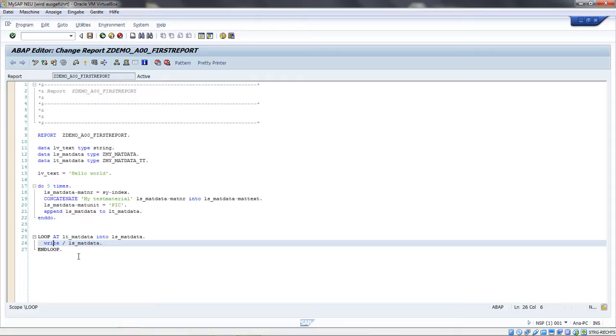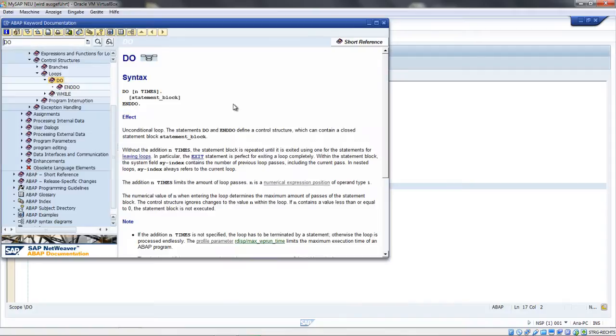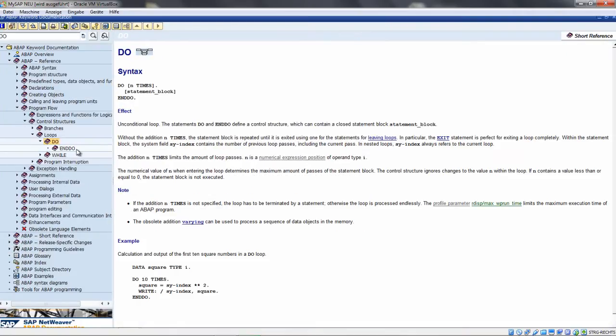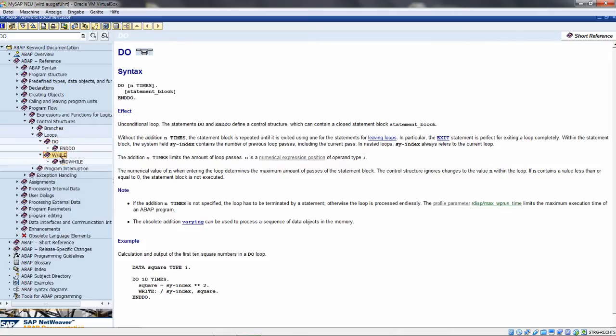I want to show you the different loops. We have DO and ENDDO, and LOOP and ENDLOOP statements. When I click on the DO keyword and press F1, we'll enter the keyword documentation. As you can see, we see the topics assigned to this group.